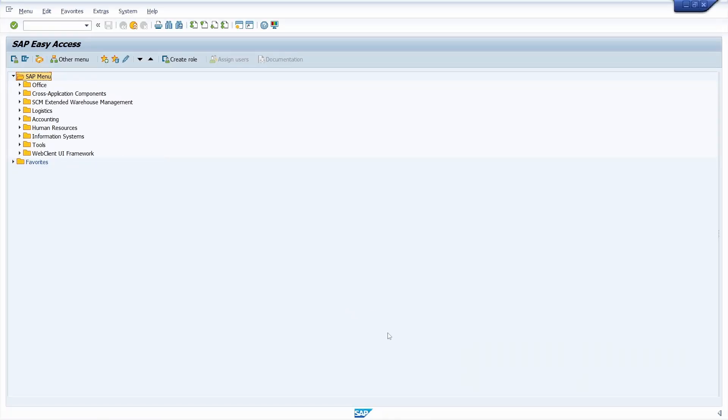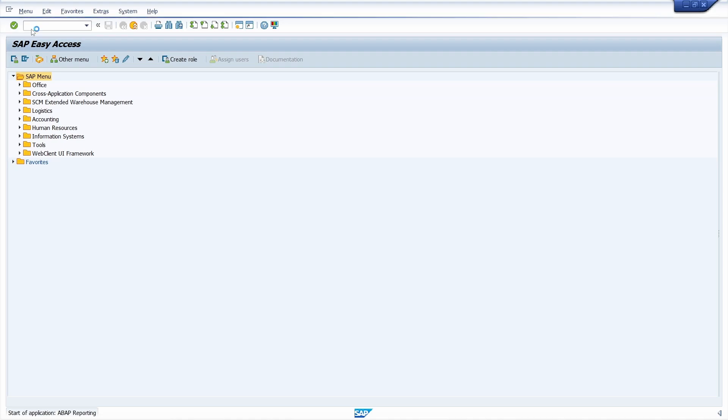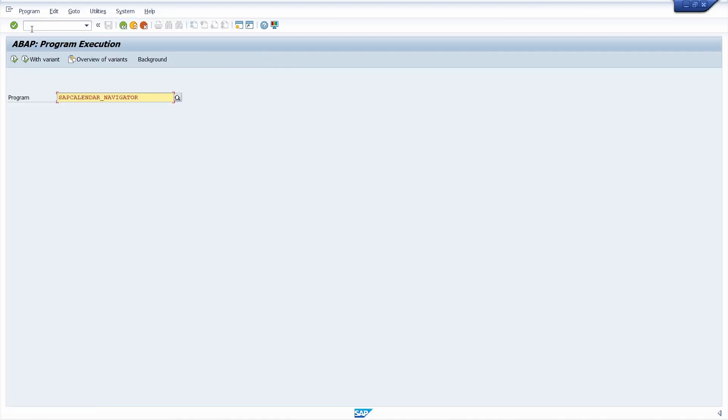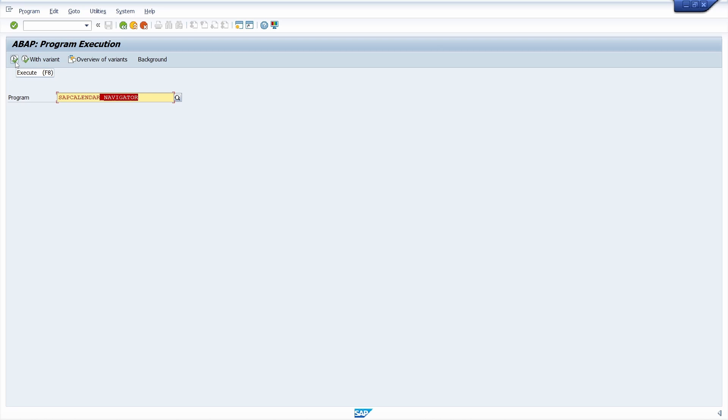Here on SAP let's access SAP calendars. Let's enter SA38 and press enter key, and now let's input sapcalendar_navigator and click on this button.